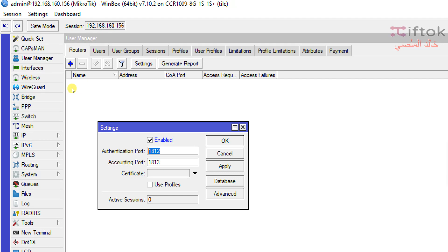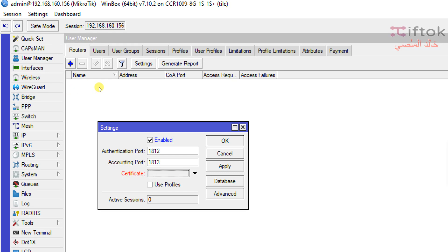Setting number three is Certificate. If you have a certificate in your router, you can enable this option. But here, we don't have any certificate to enable.